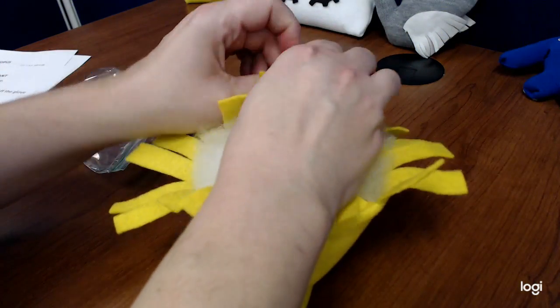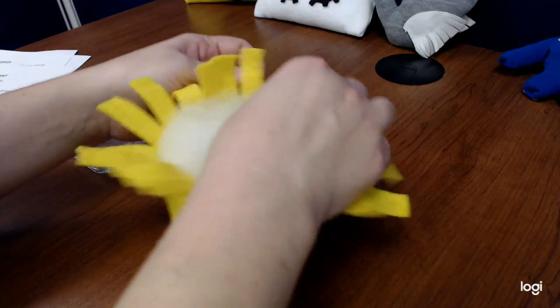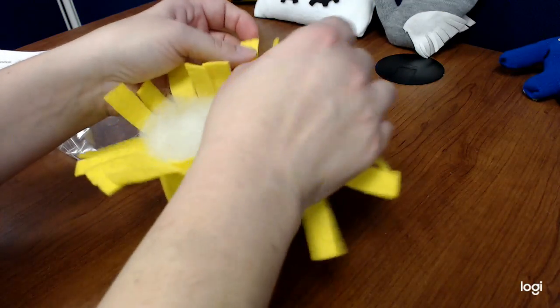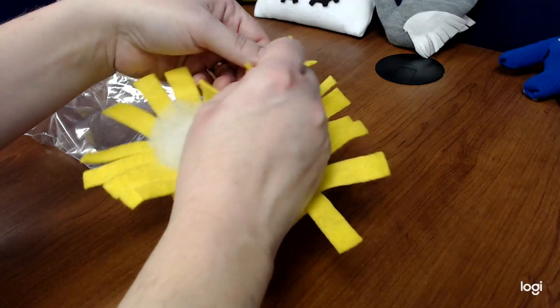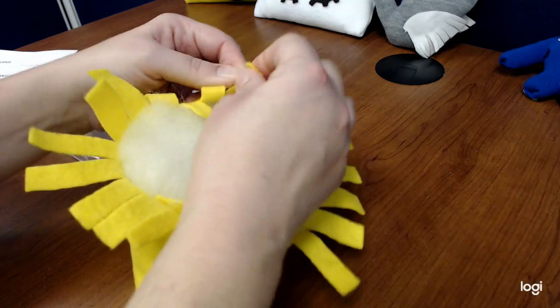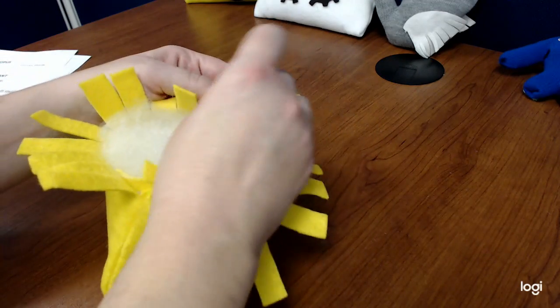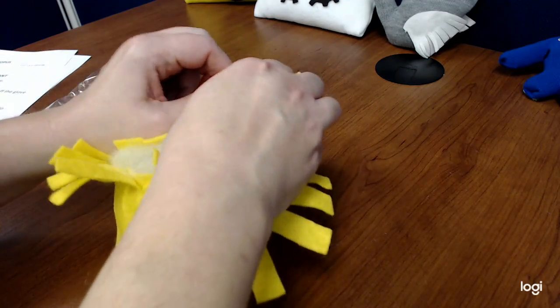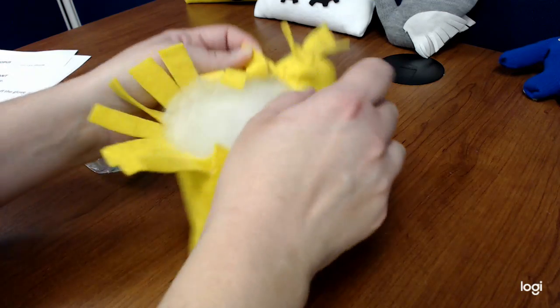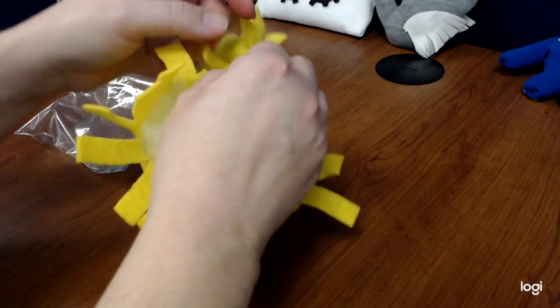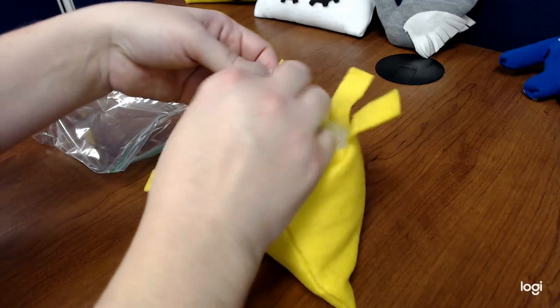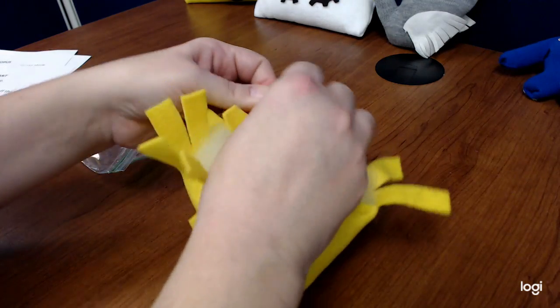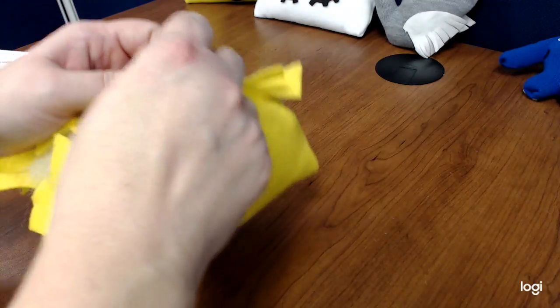And just keep tying them as you go. I'm going to wait to glue my eyes and my mouth on until we're all done. And you can use a hot glue gun or craft glue or Elmer's glue if that's all you have at home. That'll work as well. It'll just take a little bit more time to dry.